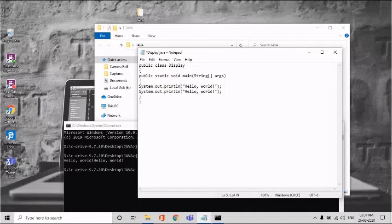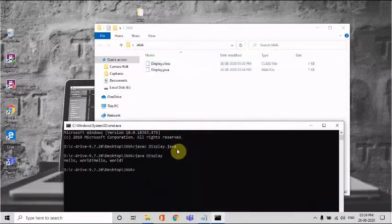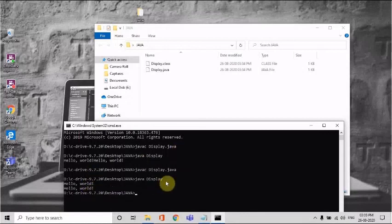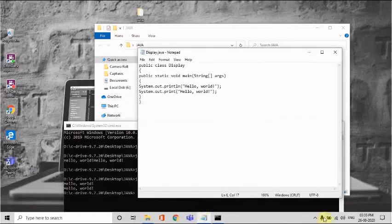Now let's swap them — put 'println' first and 'print' second. Save the code again, go back to the command prompt, and run 'javac display.java' again to recompile — this updates the class file. You can use the up and down arrow keys to navigate previous commands. Run 'java display' again and you'll see the output is now on separate lines. This is how you use 'System.out.print' and 'System.out.println' to display output.